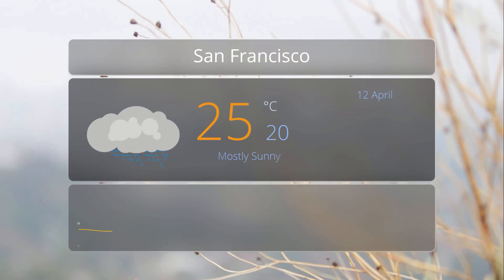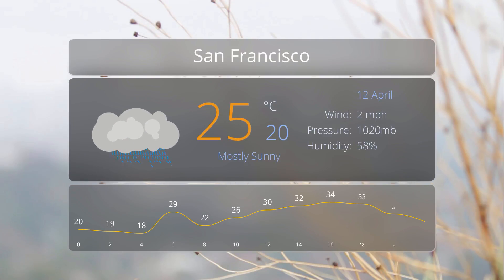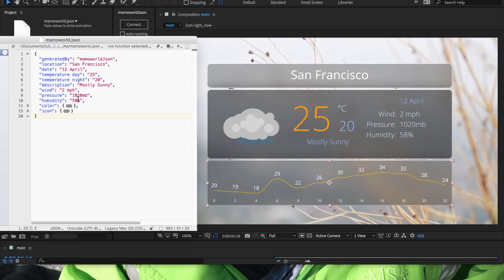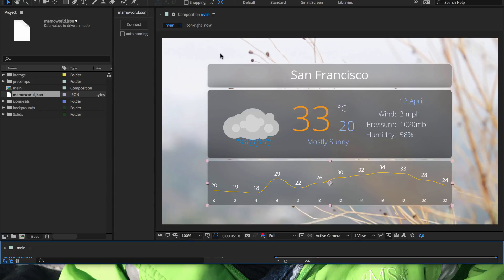As an example, we will link the infos of this weather forecast template to a JSON file. JSON files are simple text files where you can store data in a structured way. So if we change the temperature value here in the file, the After Effects project updates the shown temperature automatically.